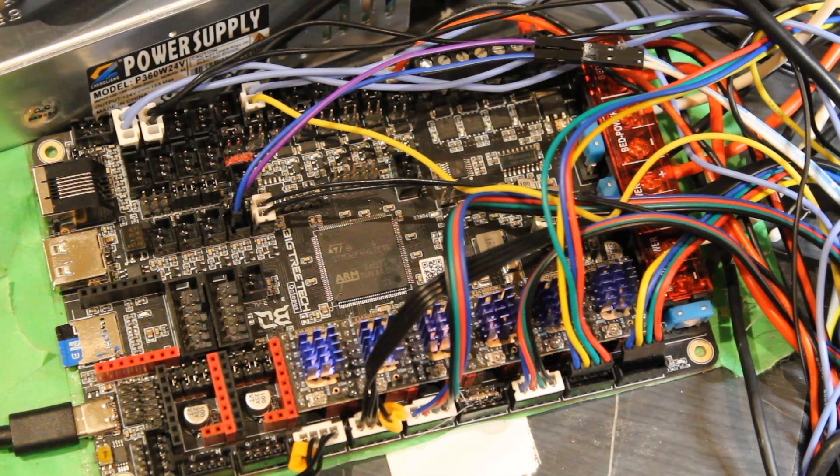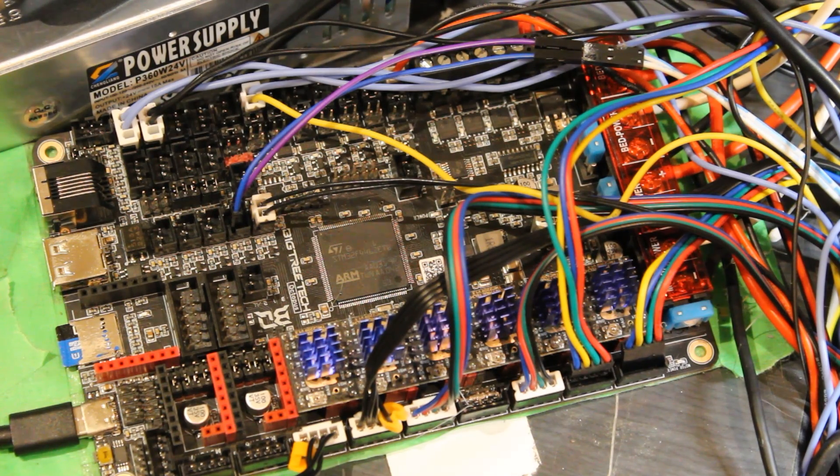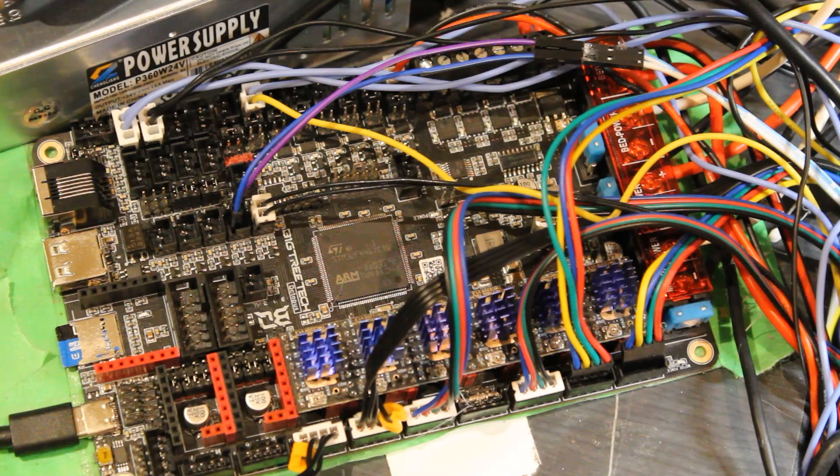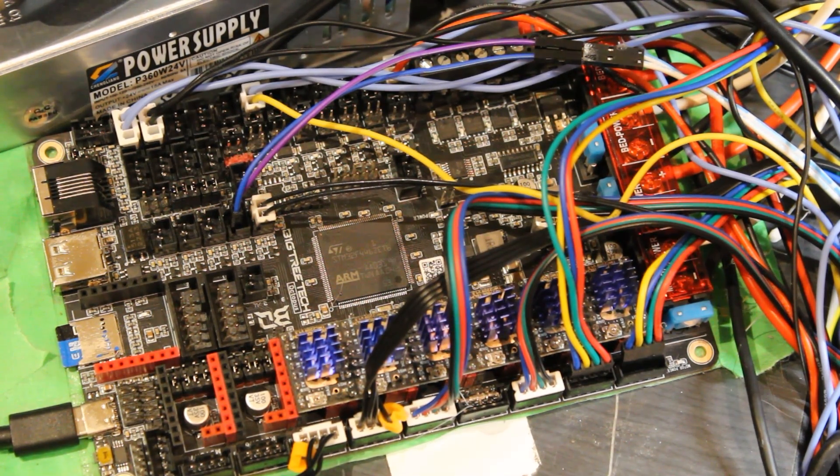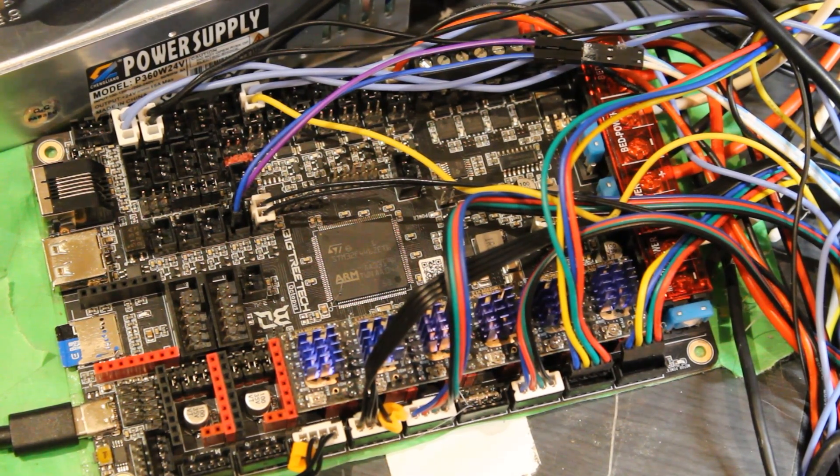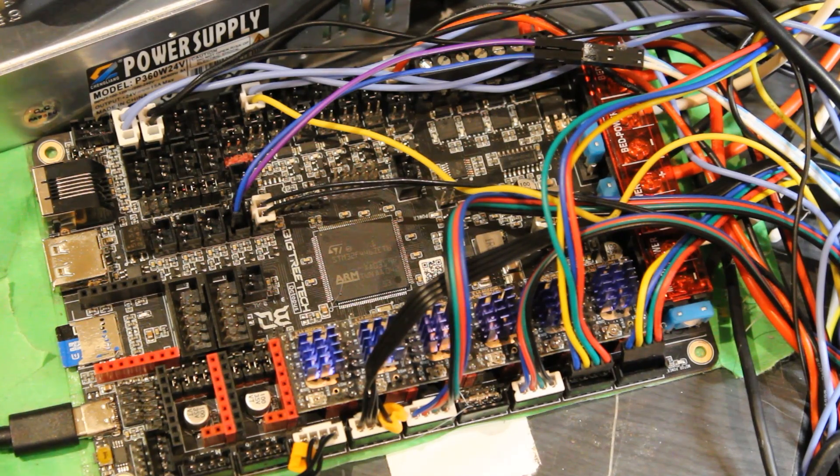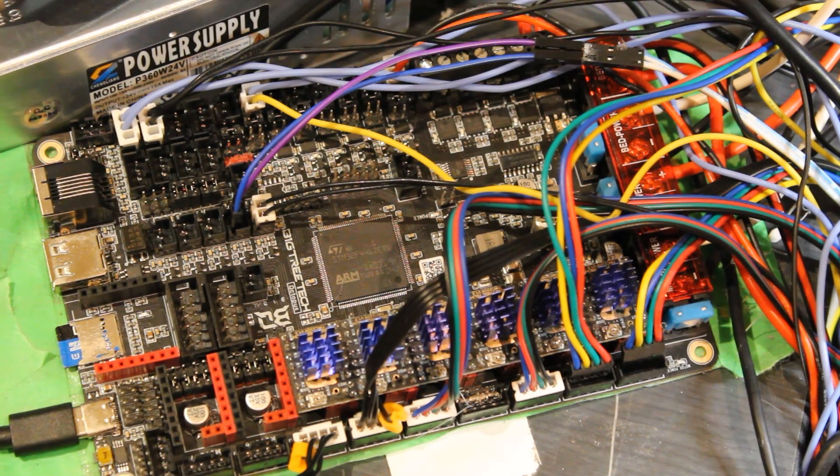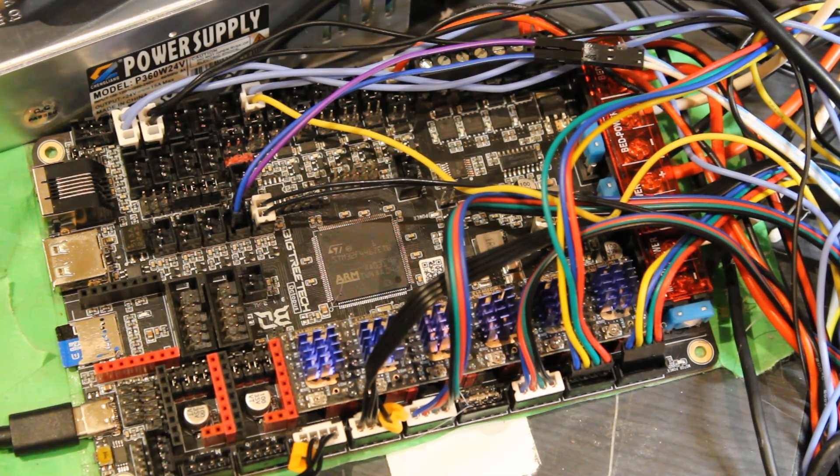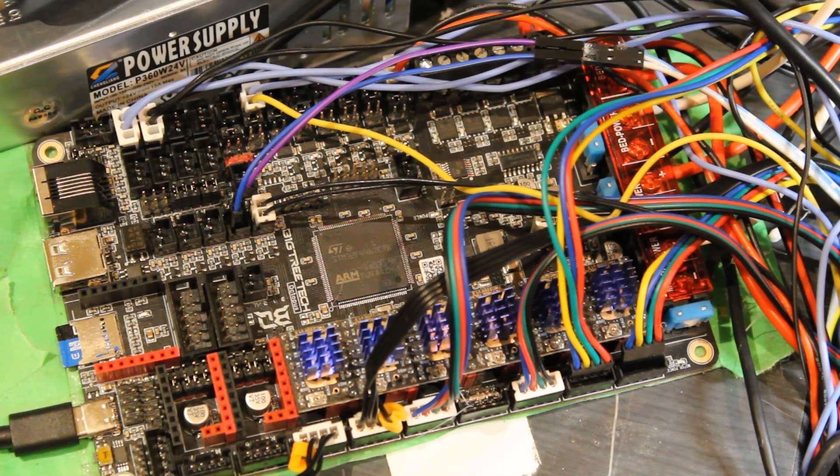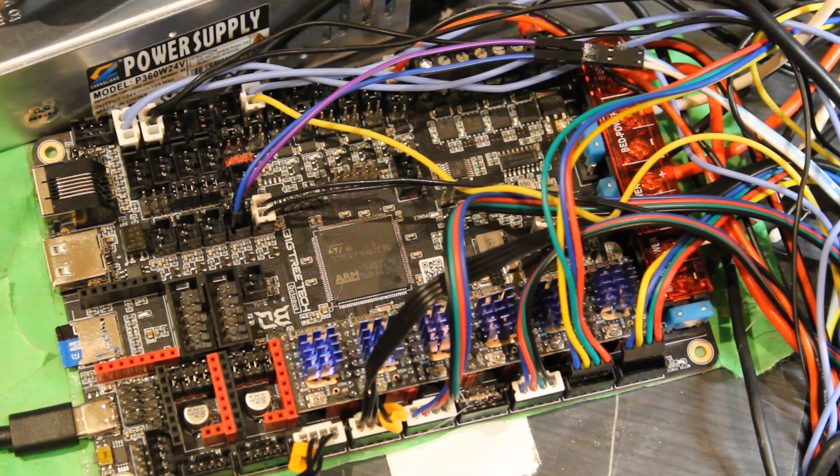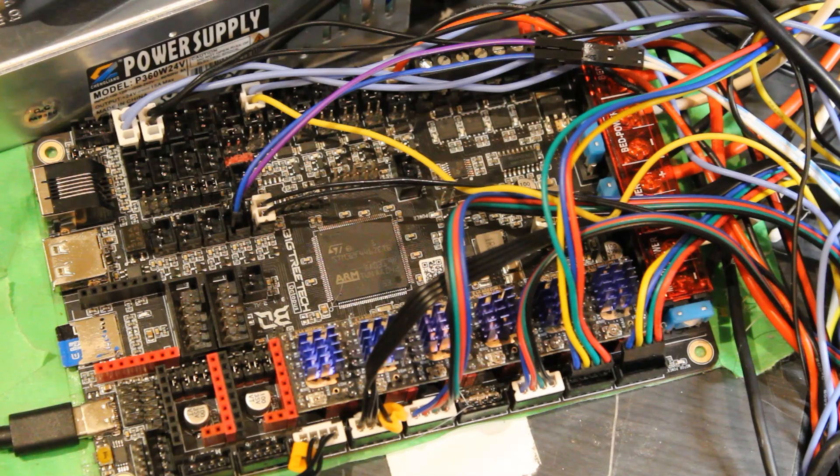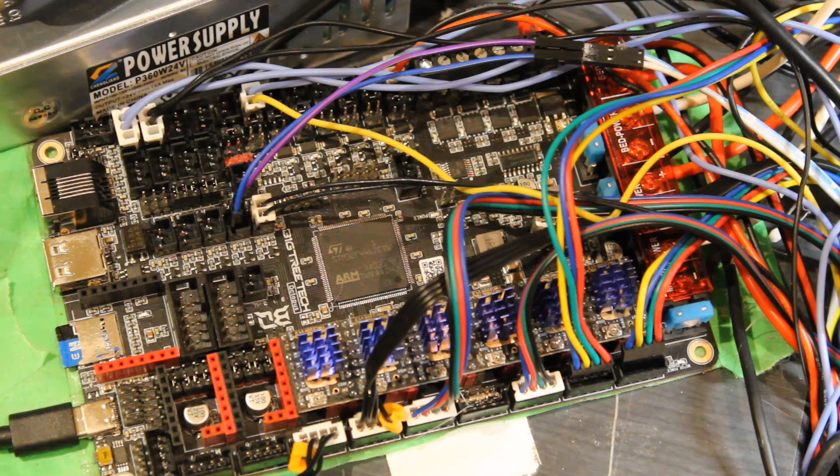All right, so this is the control board: a BTT Octopus Pro V1.1. Great board, nothing bad to say. I really like it. There's a lot of configurability - lots of fan ports, end stop ports, and eight drivers. This thing's a great board, highly recommend. It's running off the BTT Pi running Klipper. So yeah, this is my DIY 3D printer.